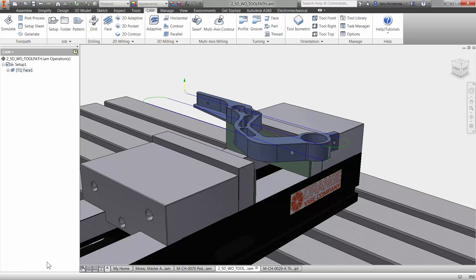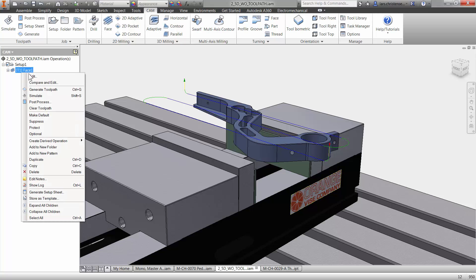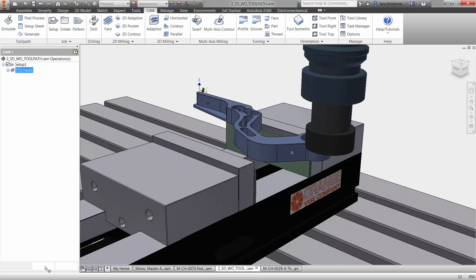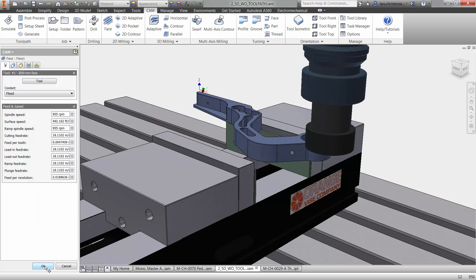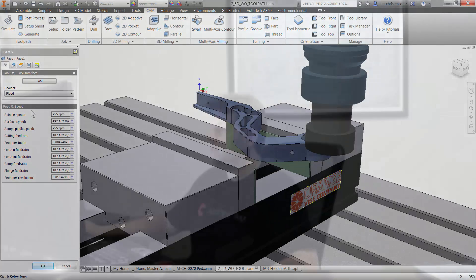If you ever want to go in and edit anything again, you can just go up on the operation up here. This is just like inside of Inventor. We're kind of building a tree. You can just right click on it here and hit edit and you're right back in again. You will also see in here that we have the Feeds and Speeds.